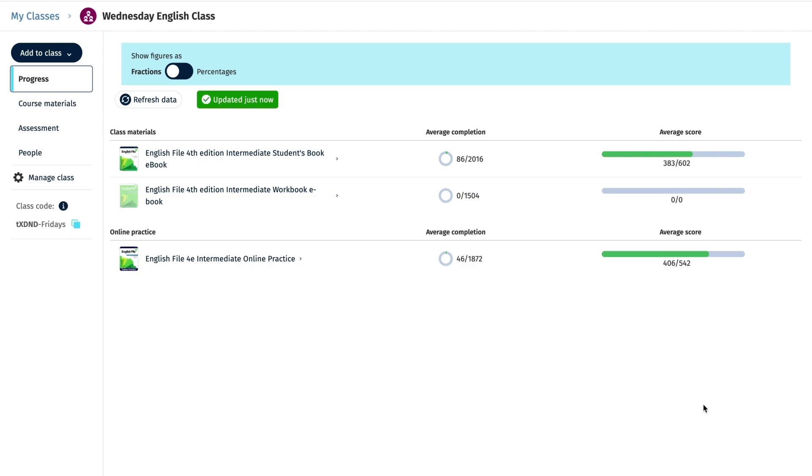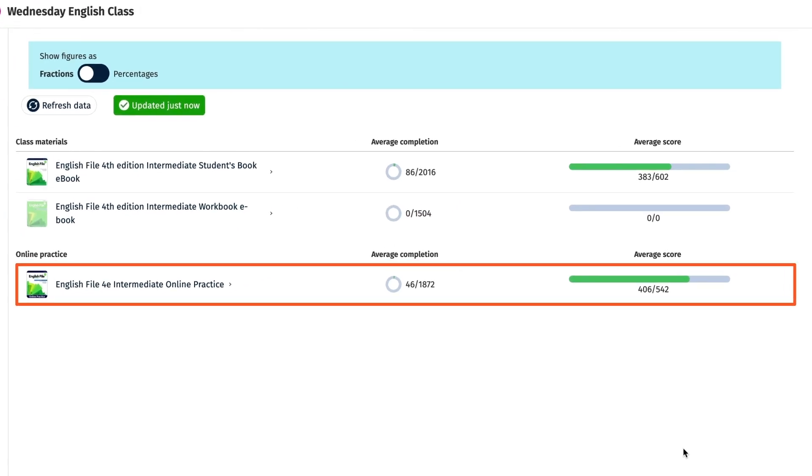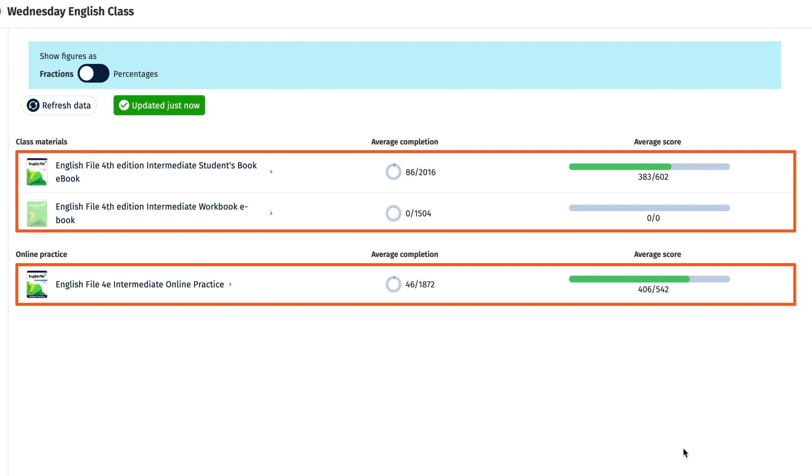The gradebook includes the progress data for both the course online practice and the student ebooks in one place.